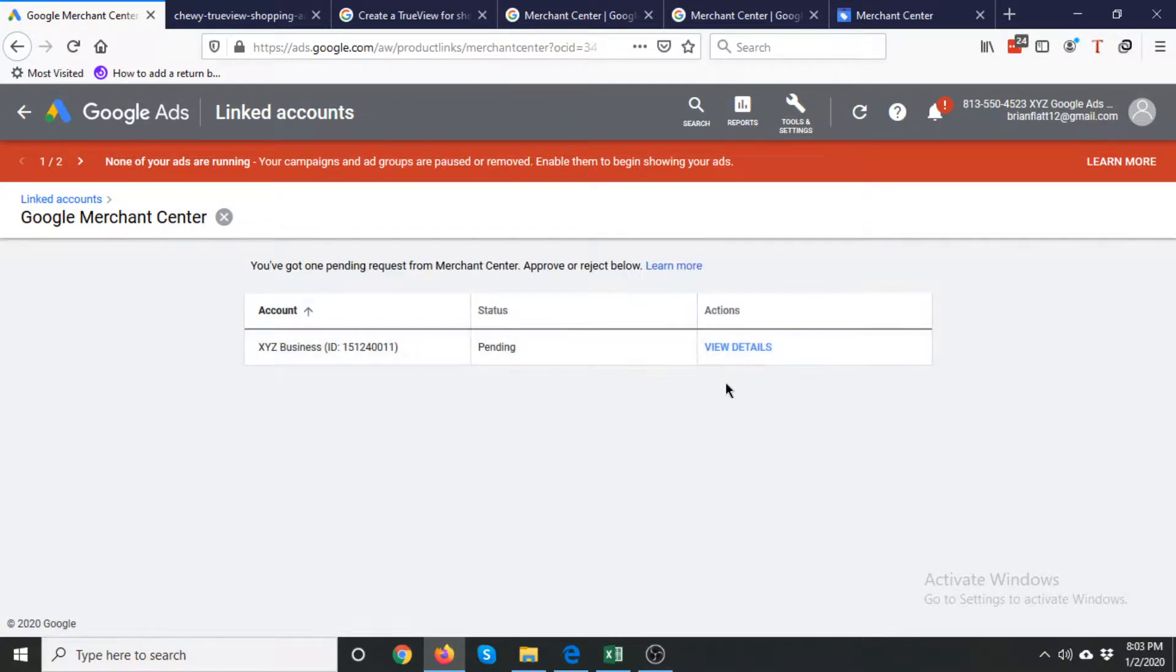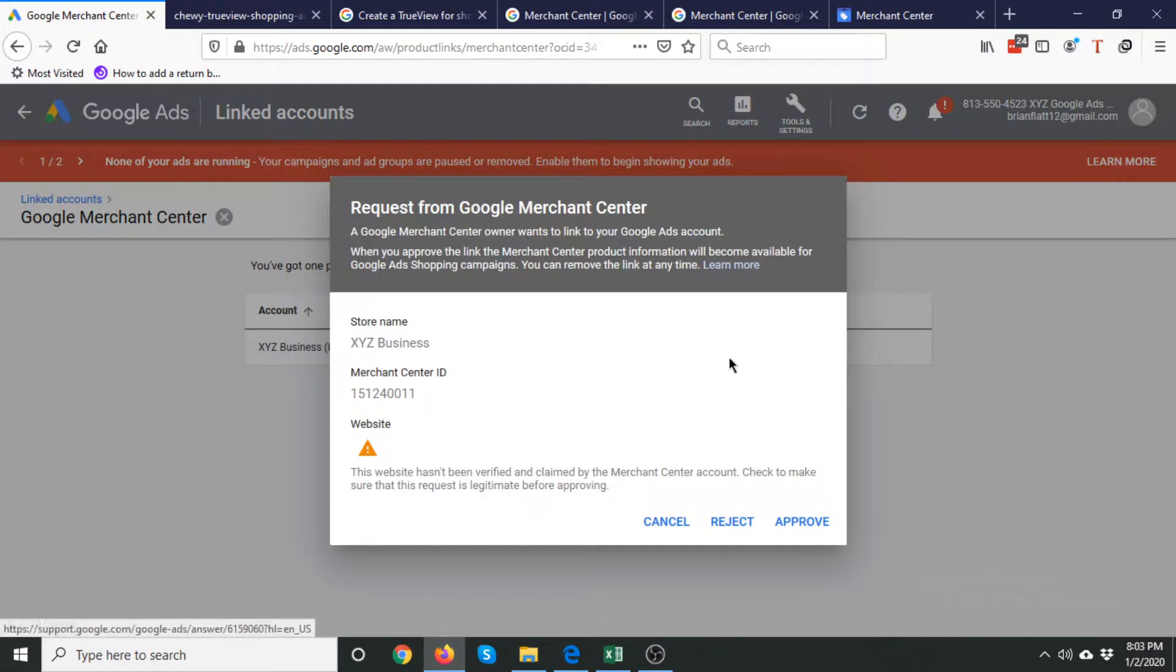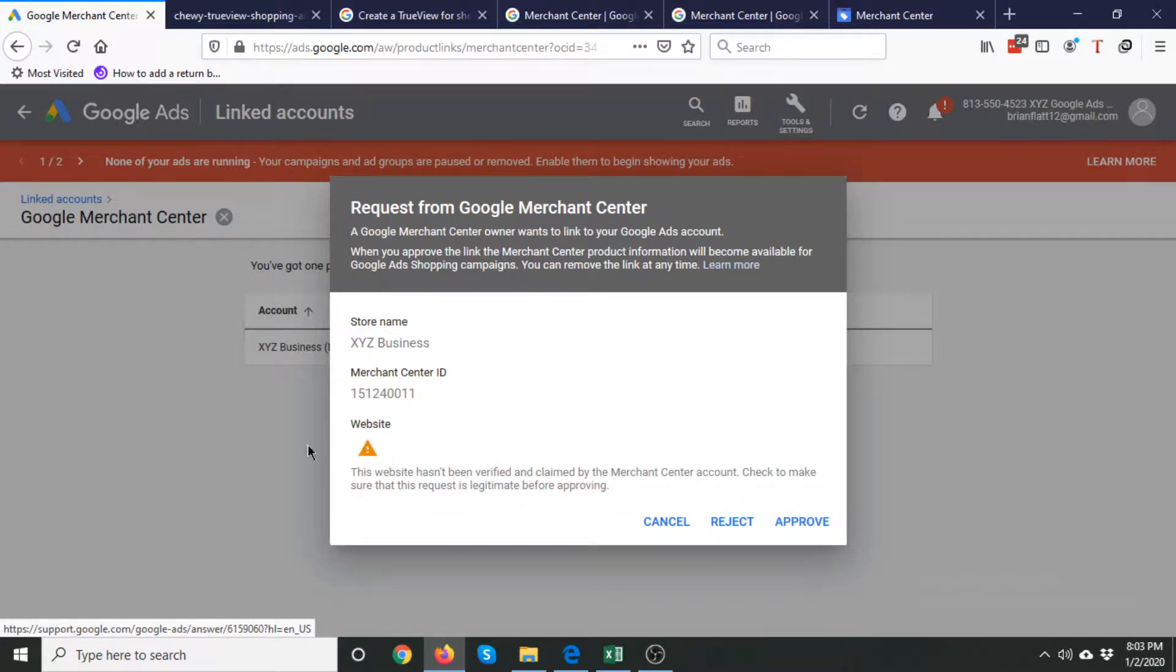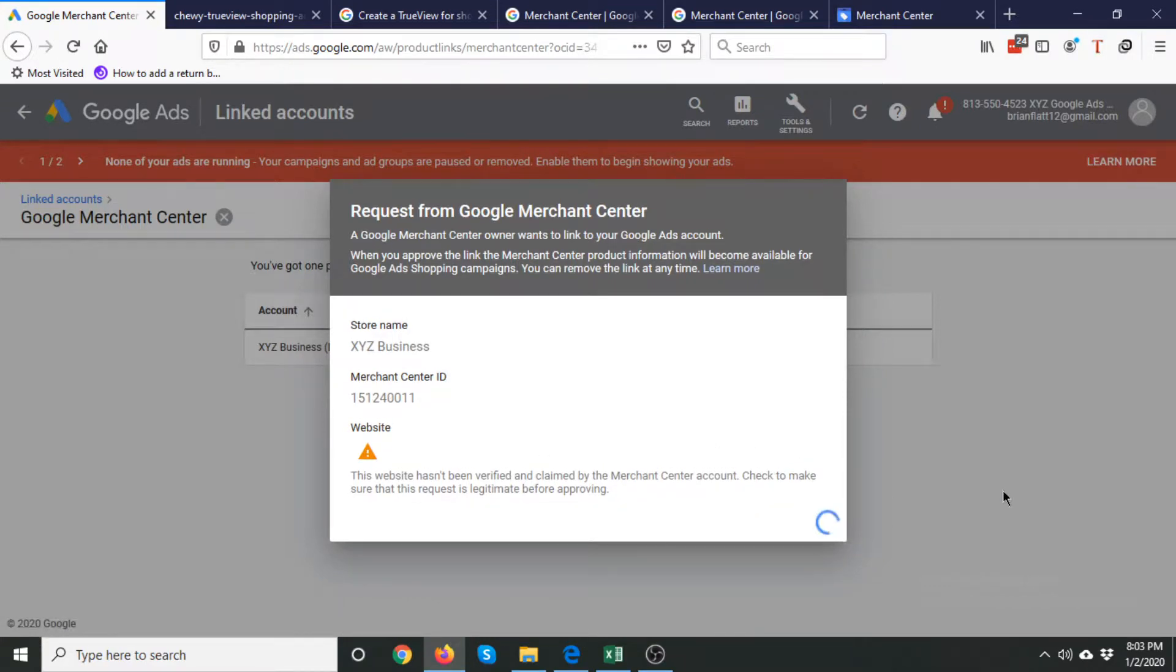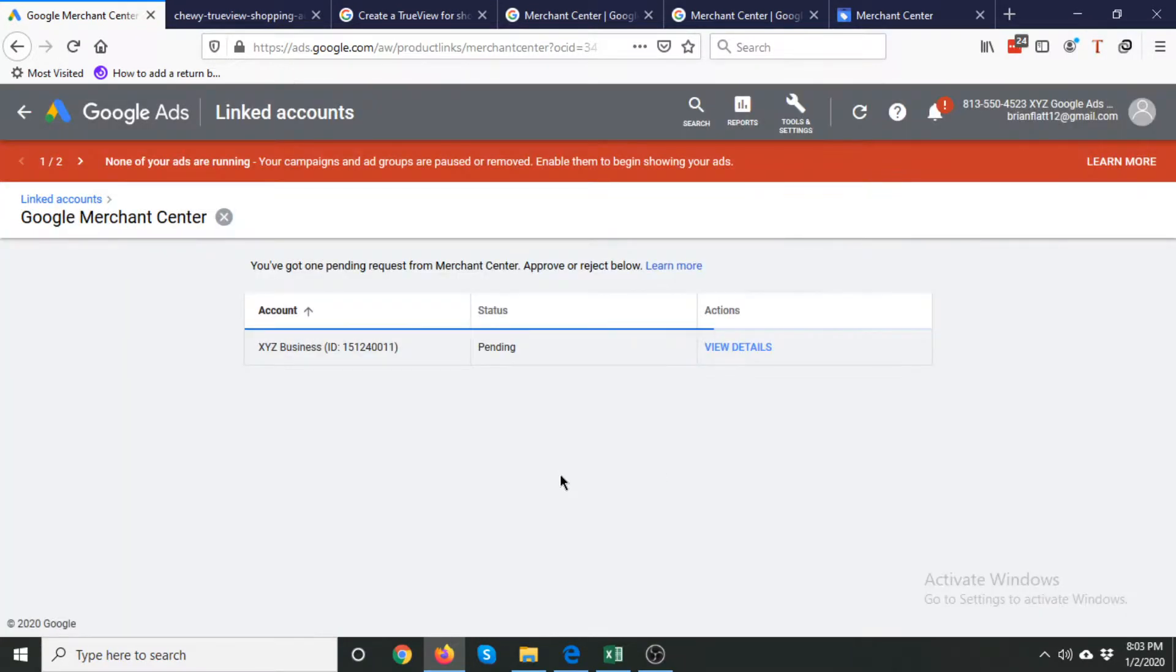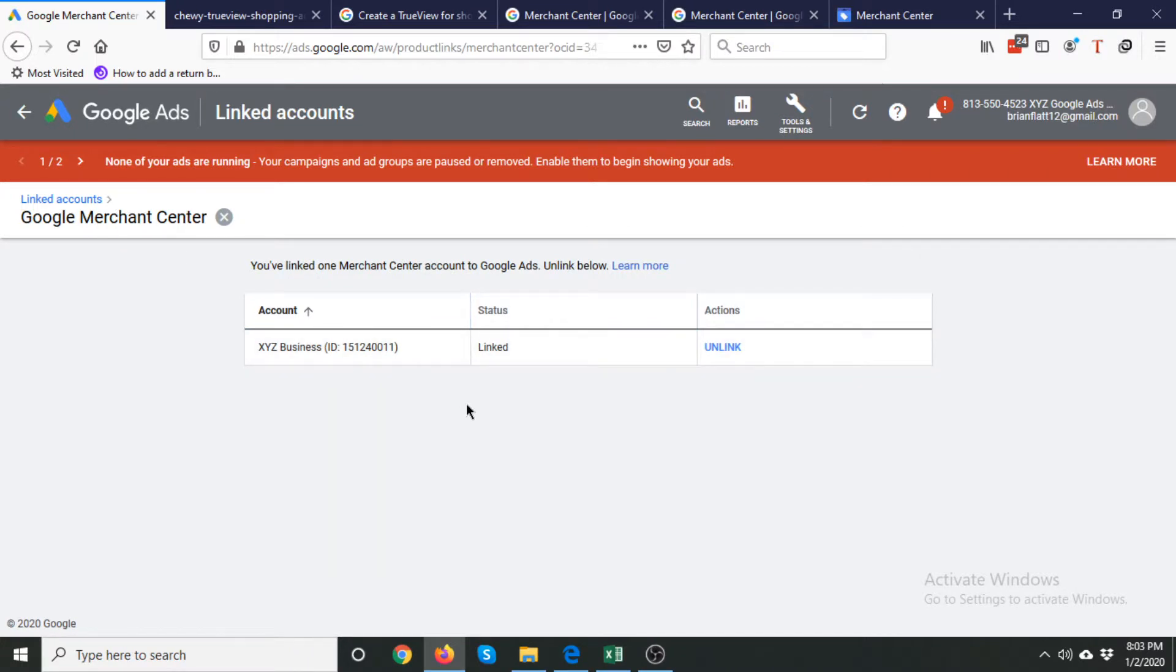Then click View Details and here you can approve it. There is an exclamation mark in the website section as I have not added any website in the Merchant Center account. I'll add that and verify it soon. You need to click Approve here and now your Google Ads and Google Merchant Center account has been linked.